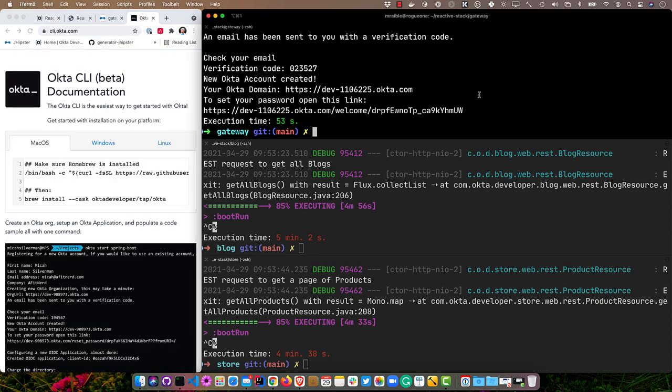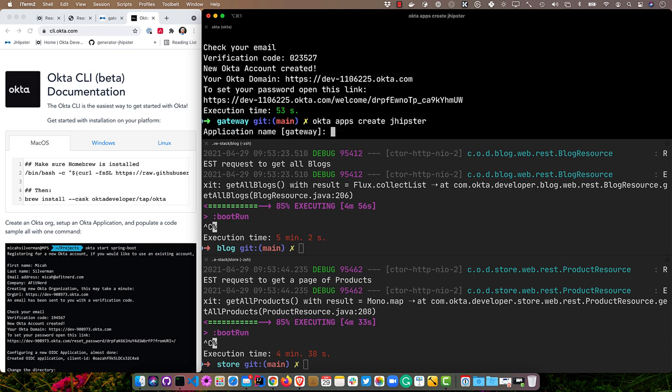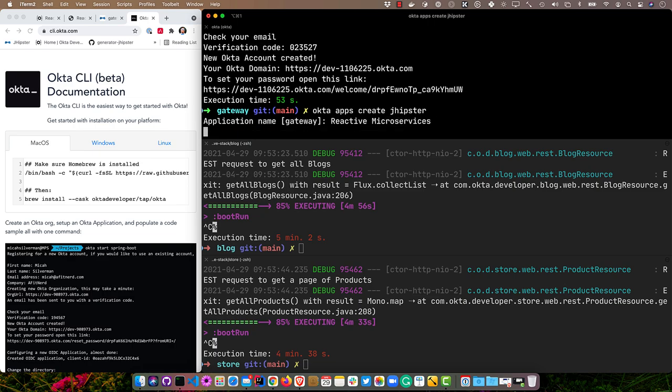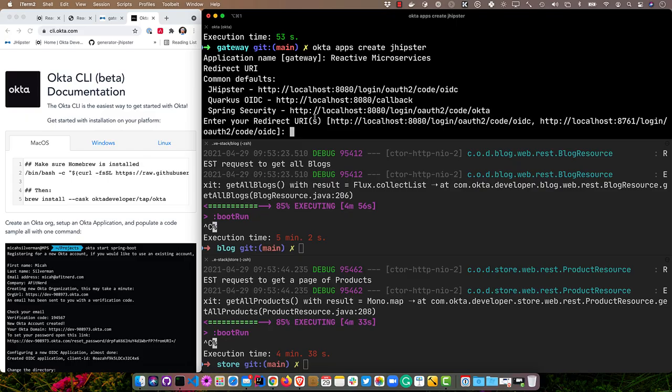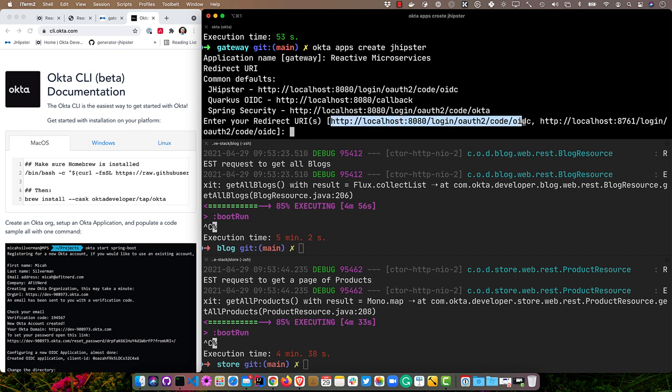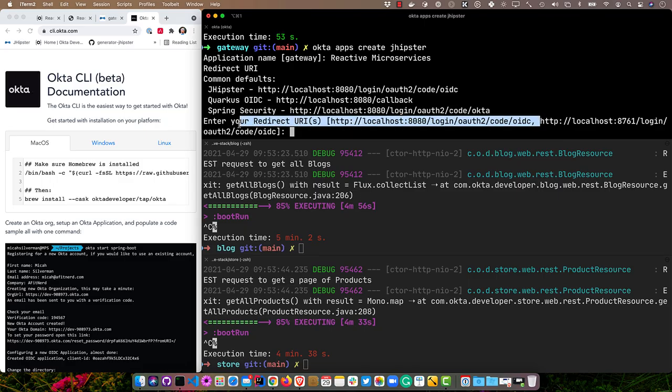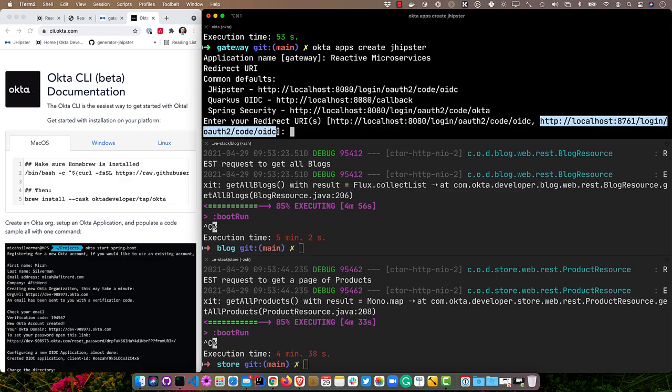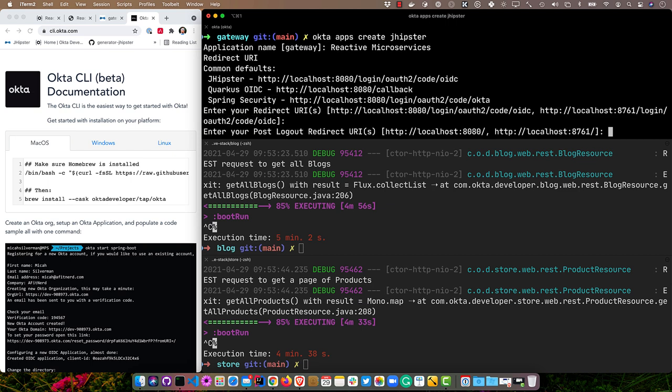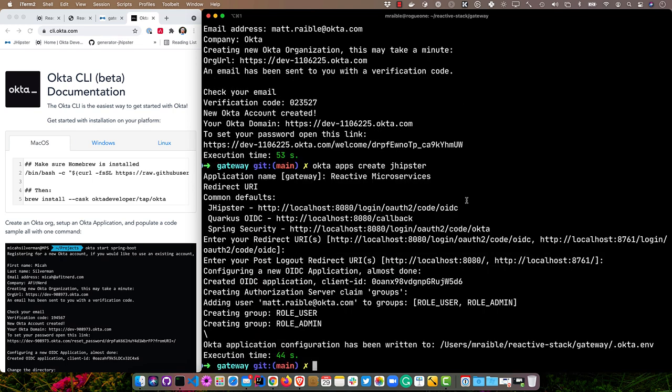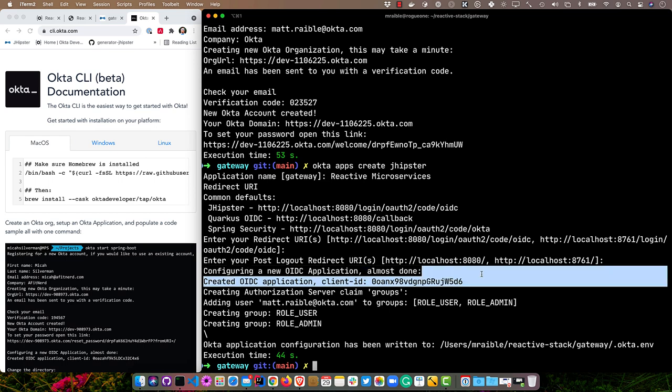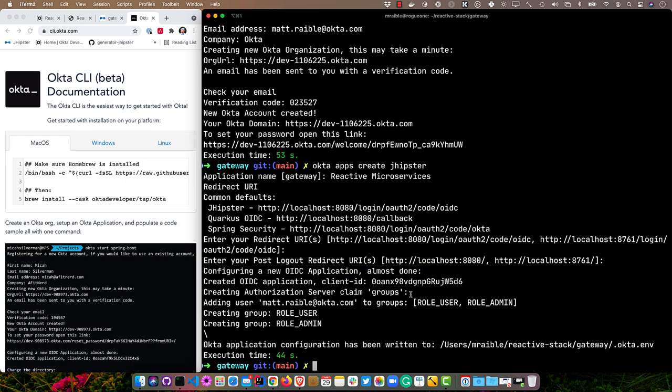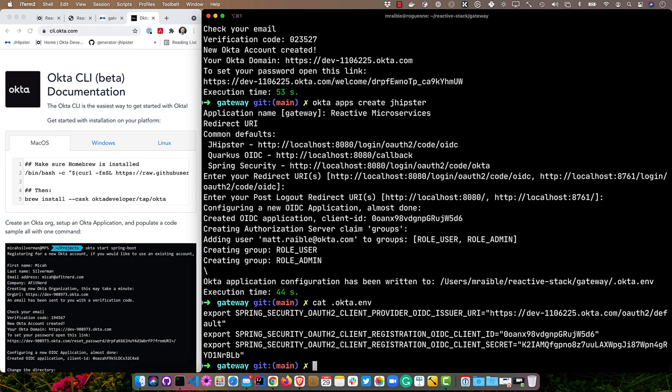We can close that tab and we can run okta apps create jhipster. This will prompt us for an application name. I'll say reactive microservices, and it'll already know what we need for the redirect URIs. You can see the first one is for our gateway app. That's going to handle the OIDC authentication. This is what Spring Security expects. We use OIDC at the end instead of Okta because we want to be generic between Keycloak and Okta. And this one is for the JHipster registry so you can use OAuth and OIDC to log in there as well. We'll just accept the defaults and accept the post logout redirect URIs as well. You can see it not only created an app for us, that's right here, and it has a client ID, but it also created groups for ROLE_ADMIN and ROLE_USER, which JHipster expects. Then it added our user into those. If we log in with our user, we'll be an admin. Then it writes it to this .okta.env file. You can see our issuer URI, our client ID, and our client secret. The reason we put it into an ENV file is we don't want to check it into source control.